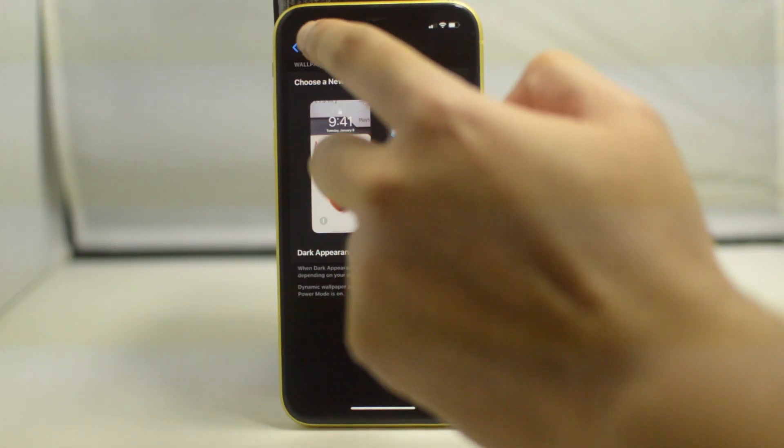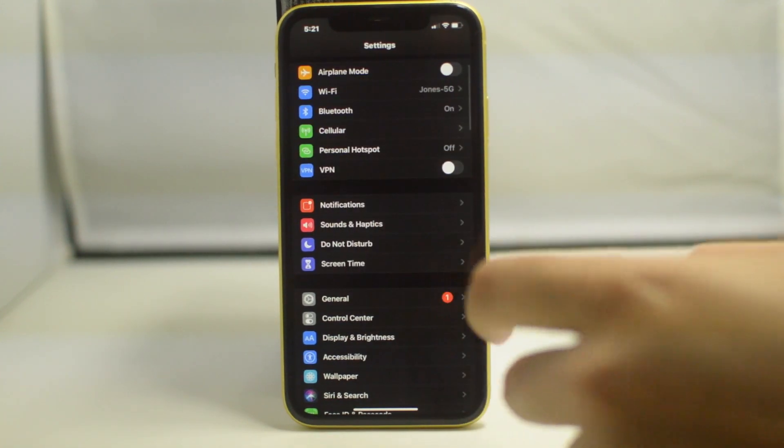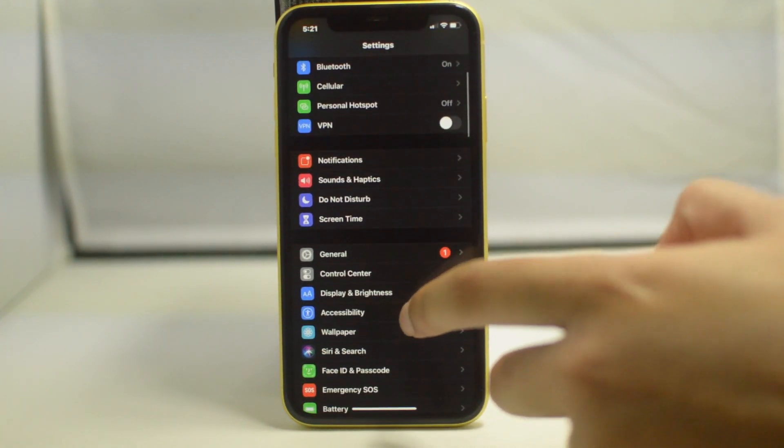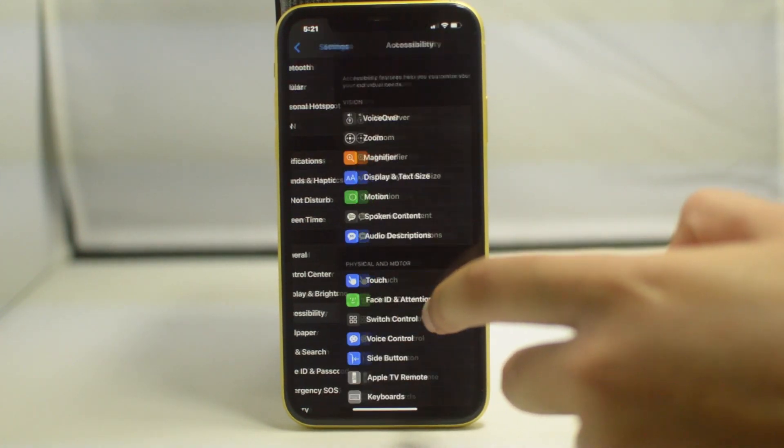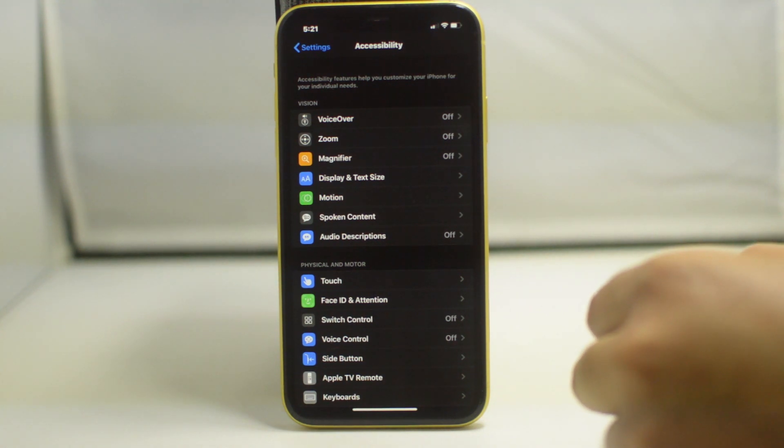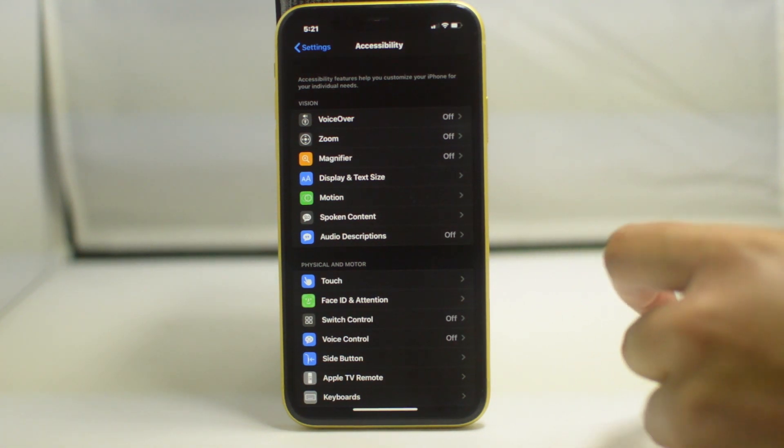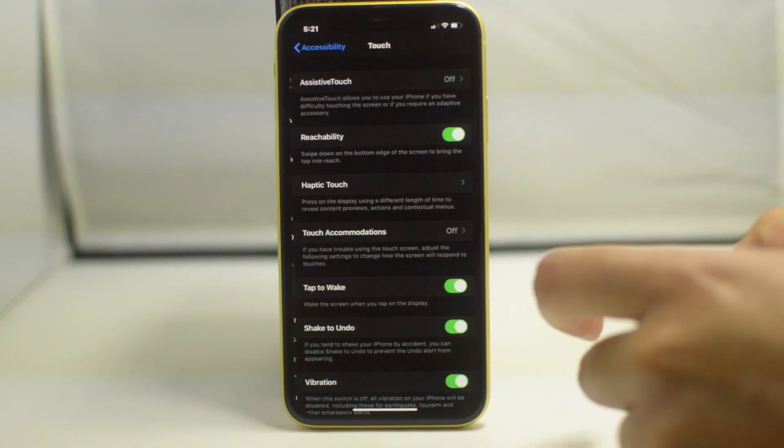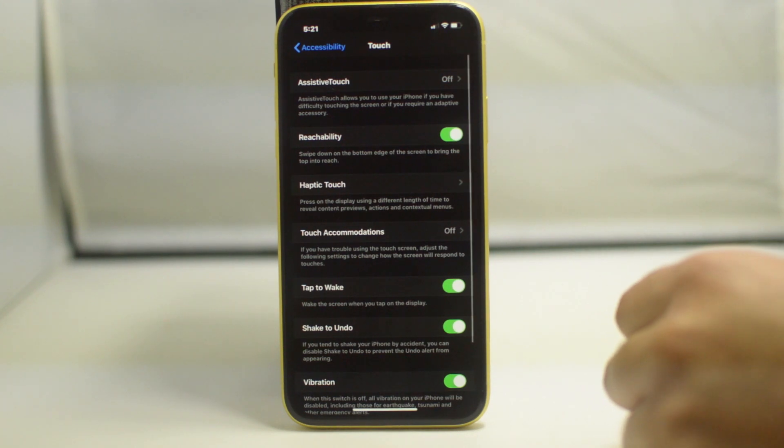So to begin, the first step will be to go into our Settings app on our iPhone, and from here we are going to scroll down to Accessibility. Once we get down to Accessibility, we're going to tap on Touch and enable Assistive Touch.